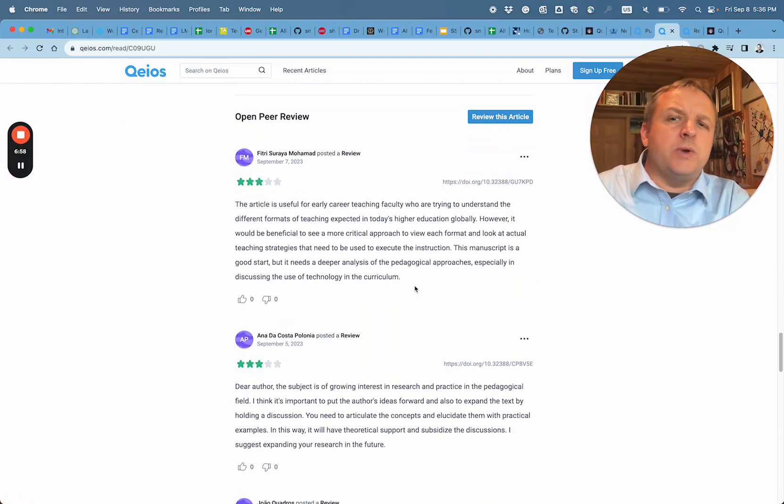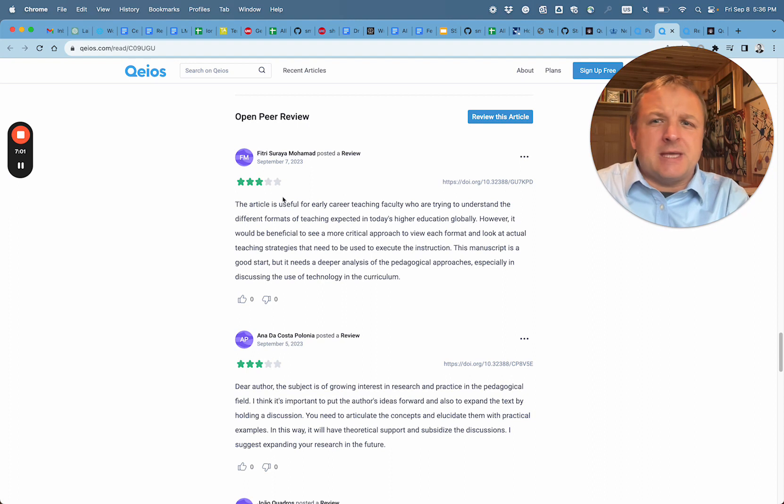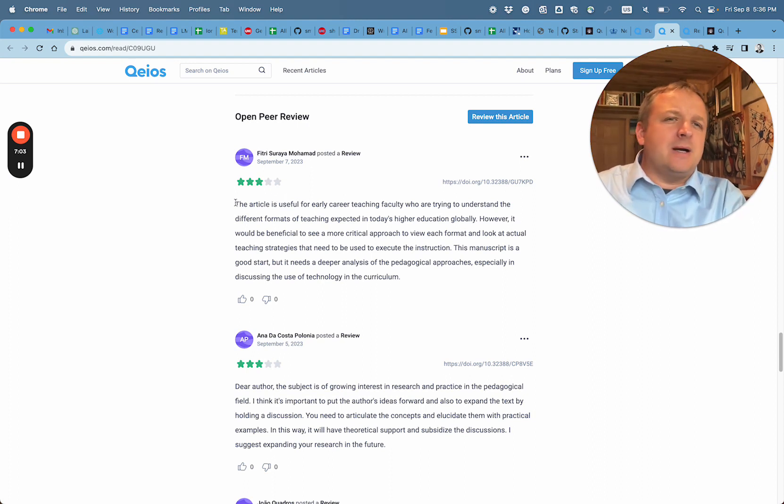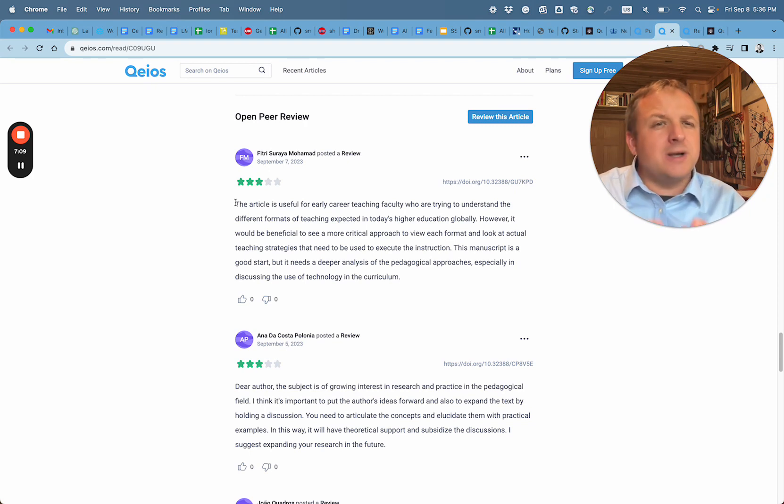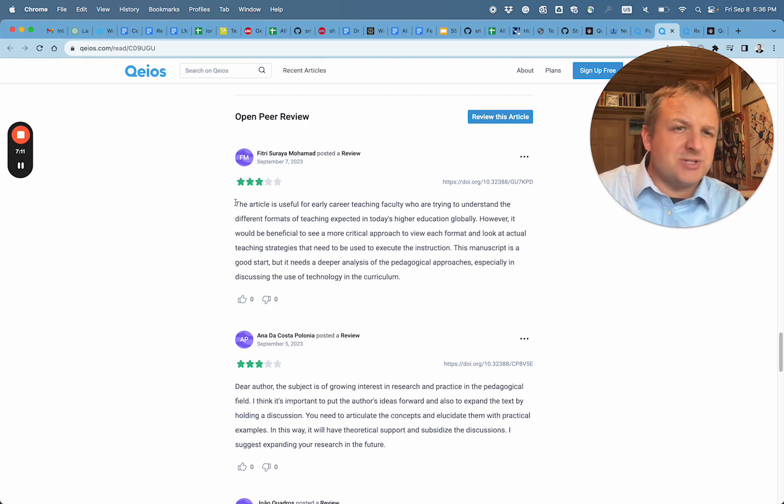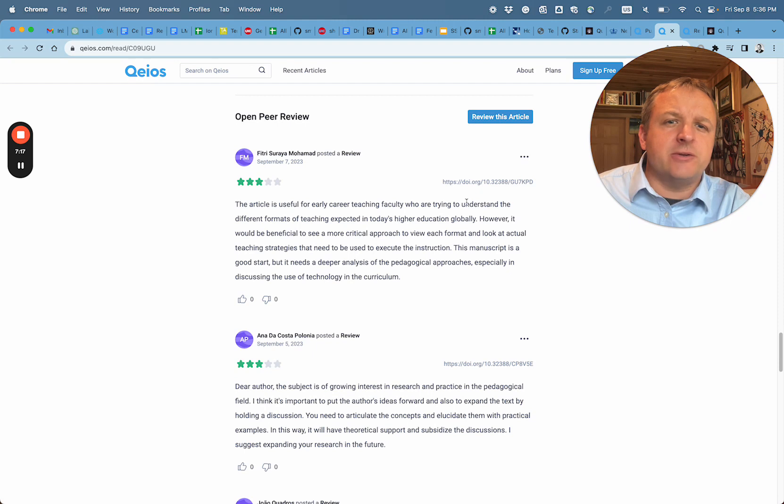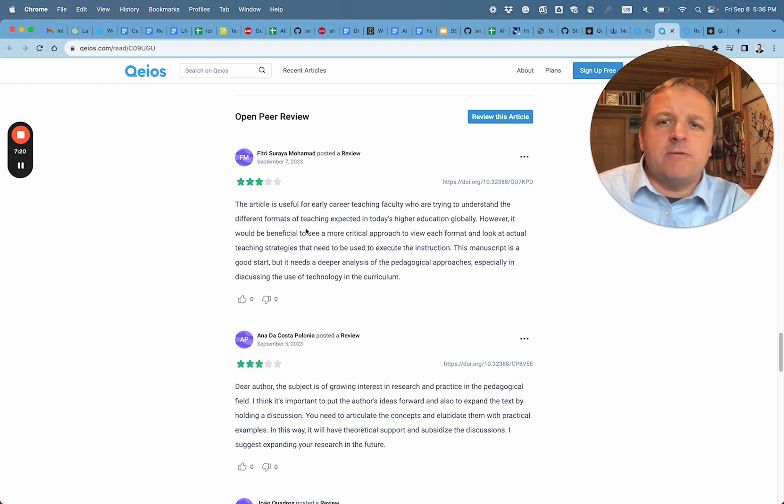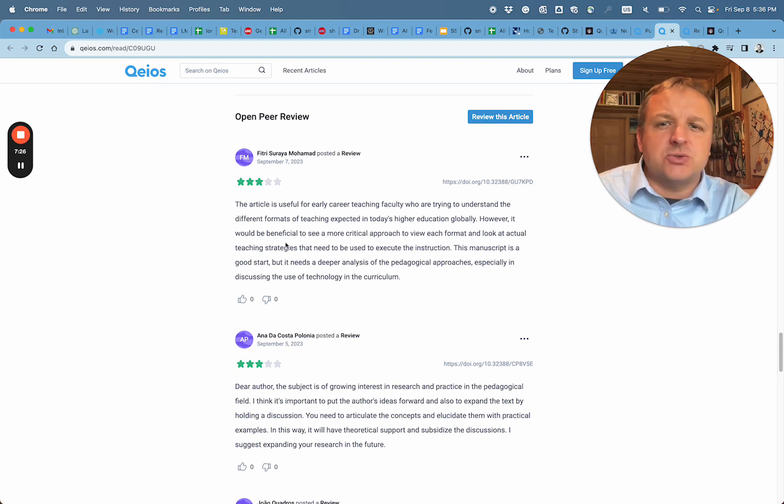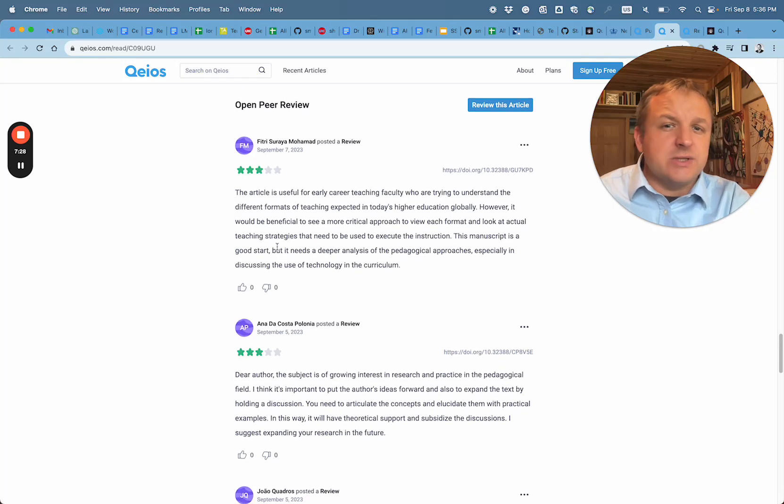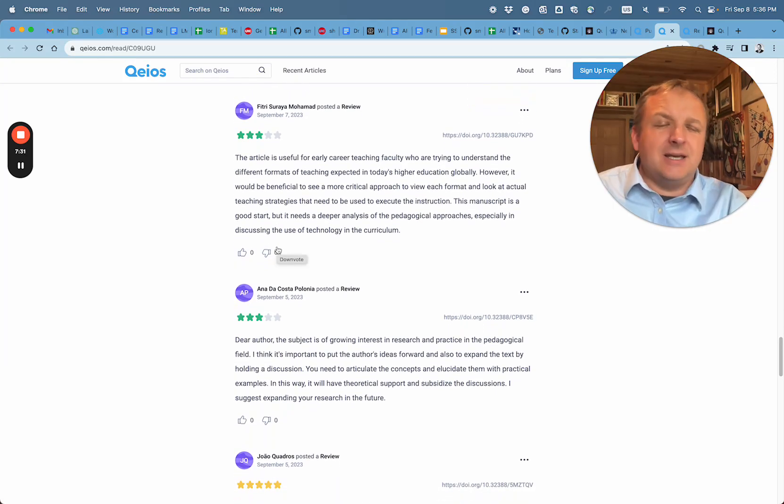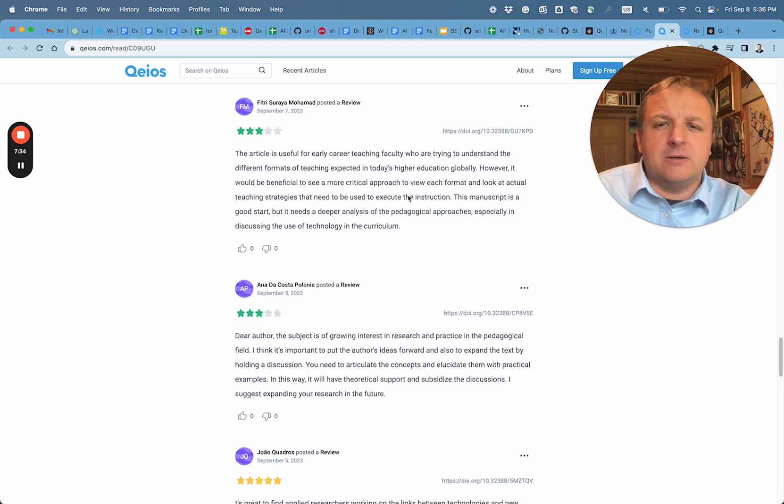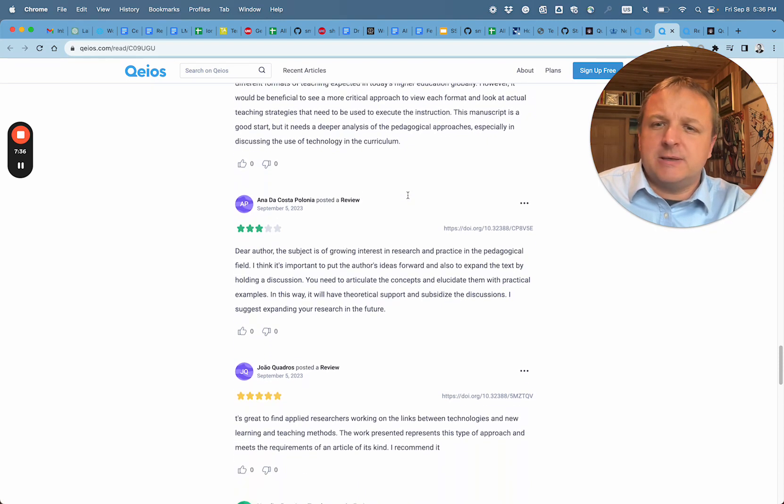So we can read over reviews that are already here. And we see throughout the reviews I would say two ways of looking at it - one is critical and one is kind of a rubber stamp. So here the critical view: article is useful for early career teaching faculty who are trying to understand the different formats of teaching. However, it would be beneficial to see more critical approach to view each format and look at actual teaching strategies. So this is a really kind and constructive review.